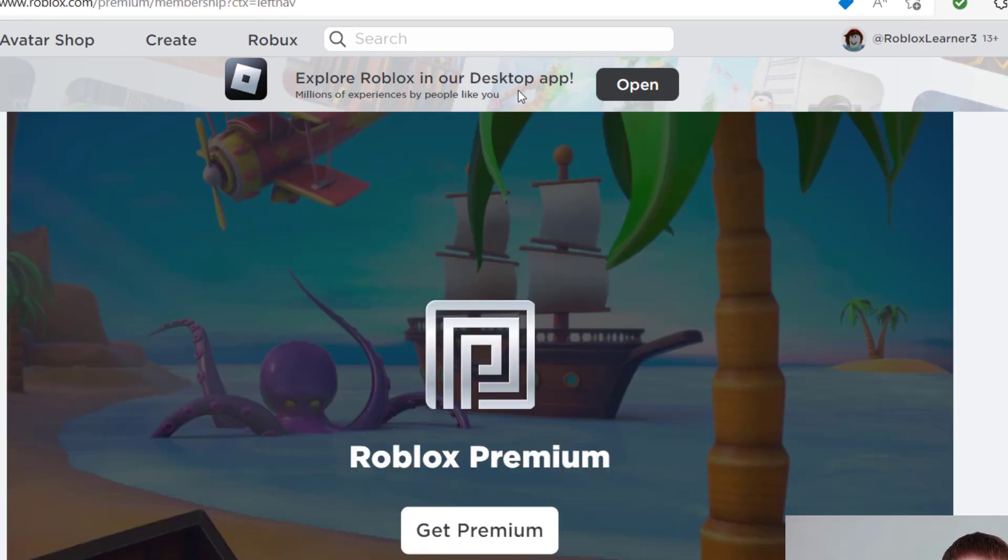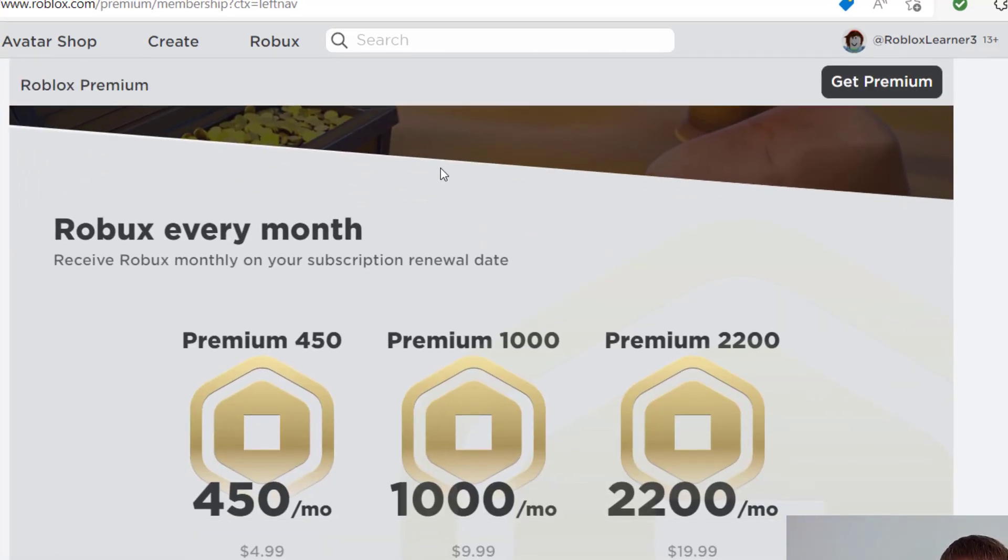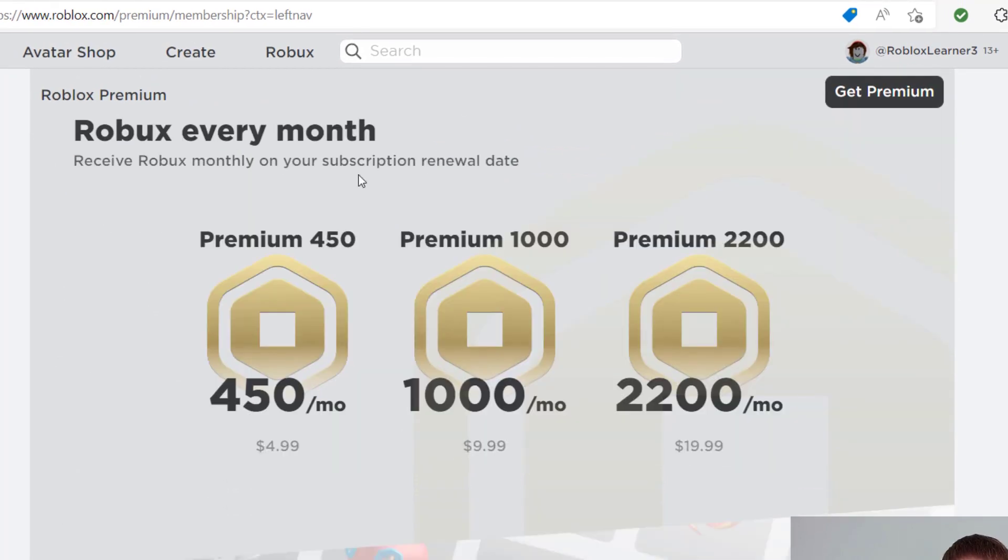So there are several benefits to becoming a Roblox Premium member. When you scroll down this page, you can see some of those benefits. The first one they talk about is saying that you get Robux every month.